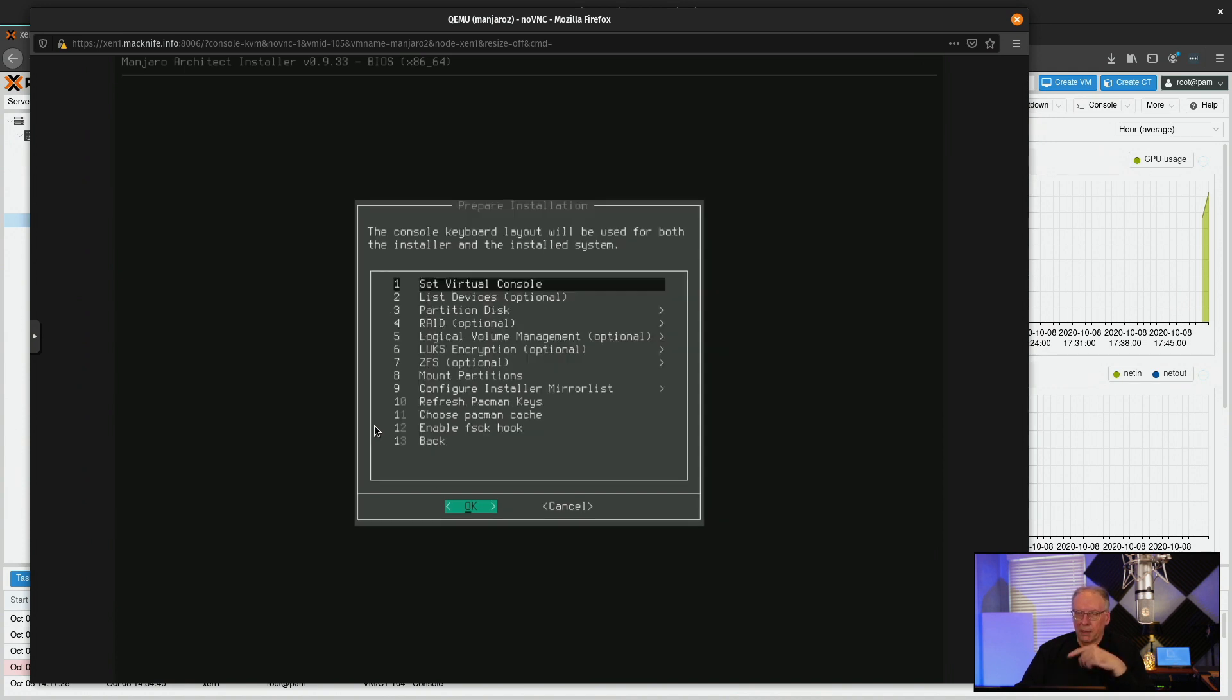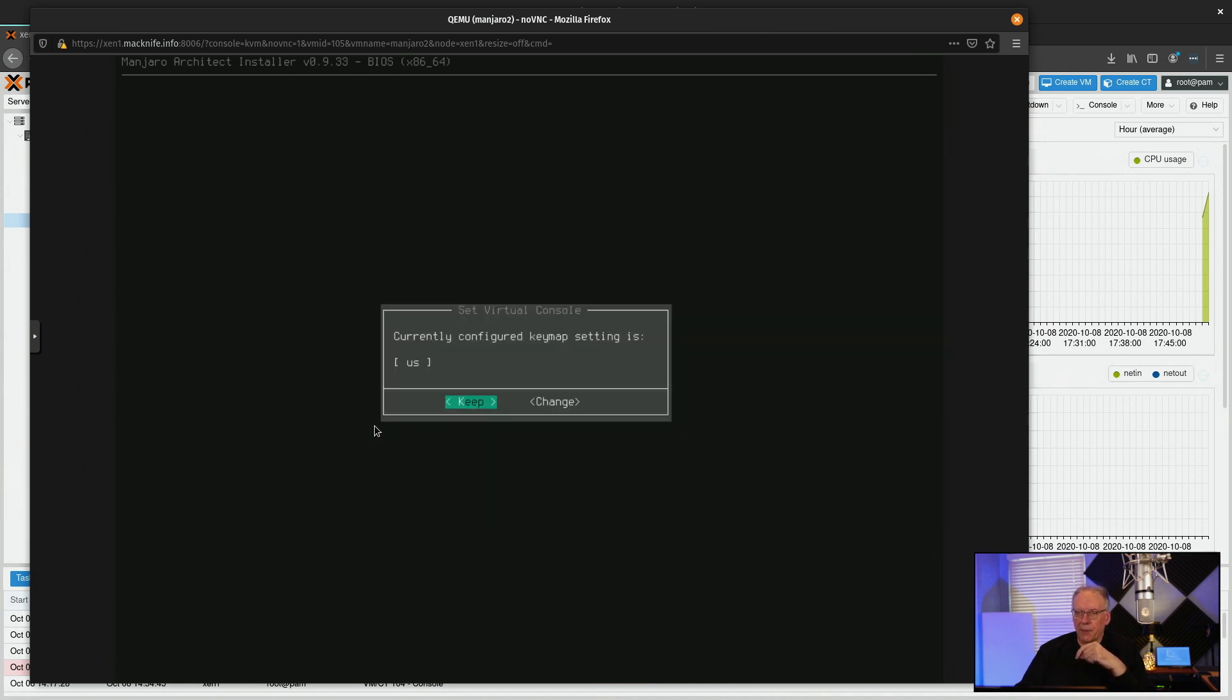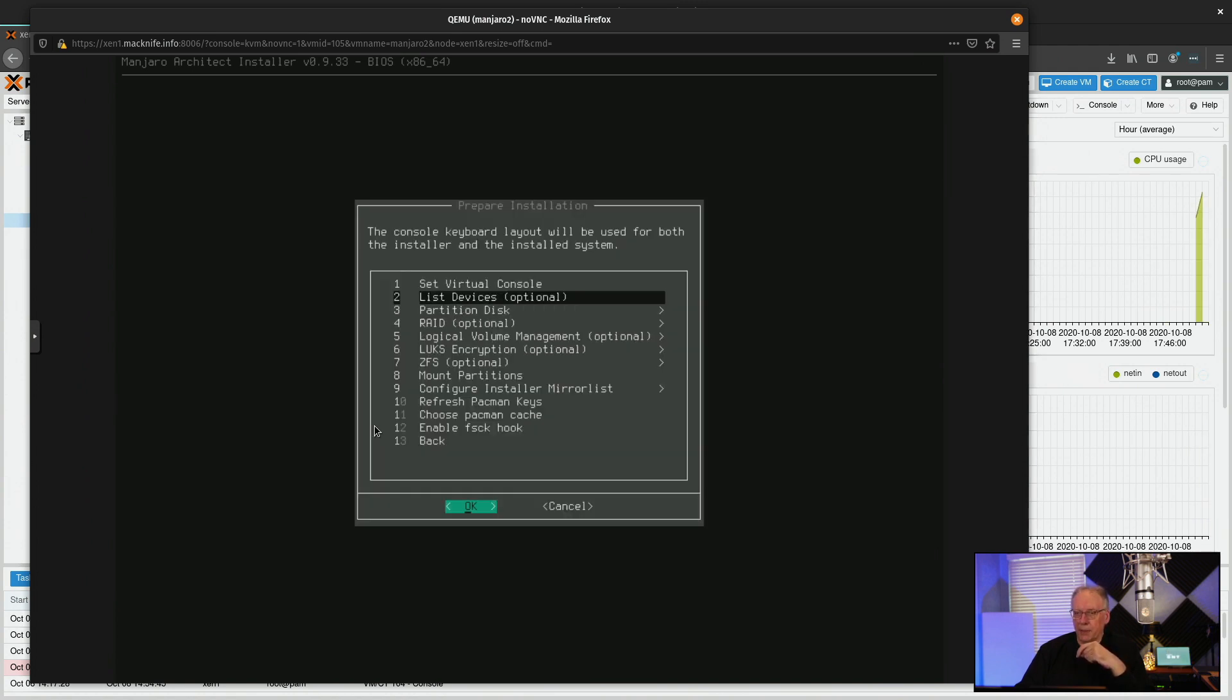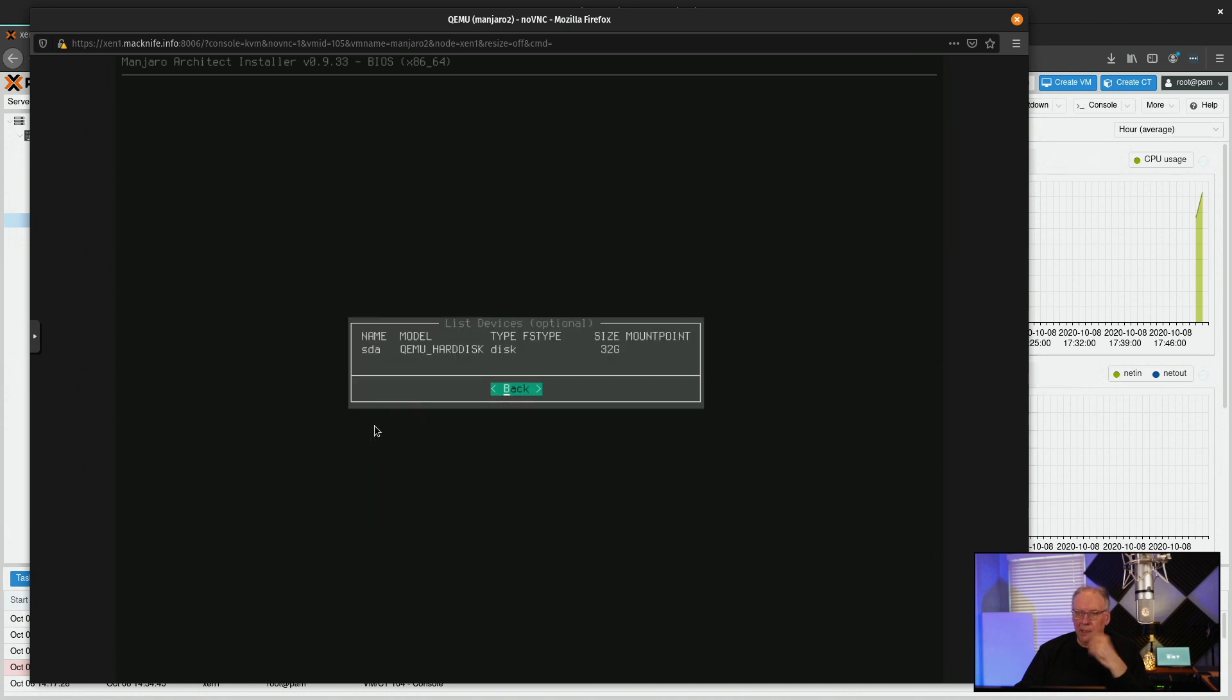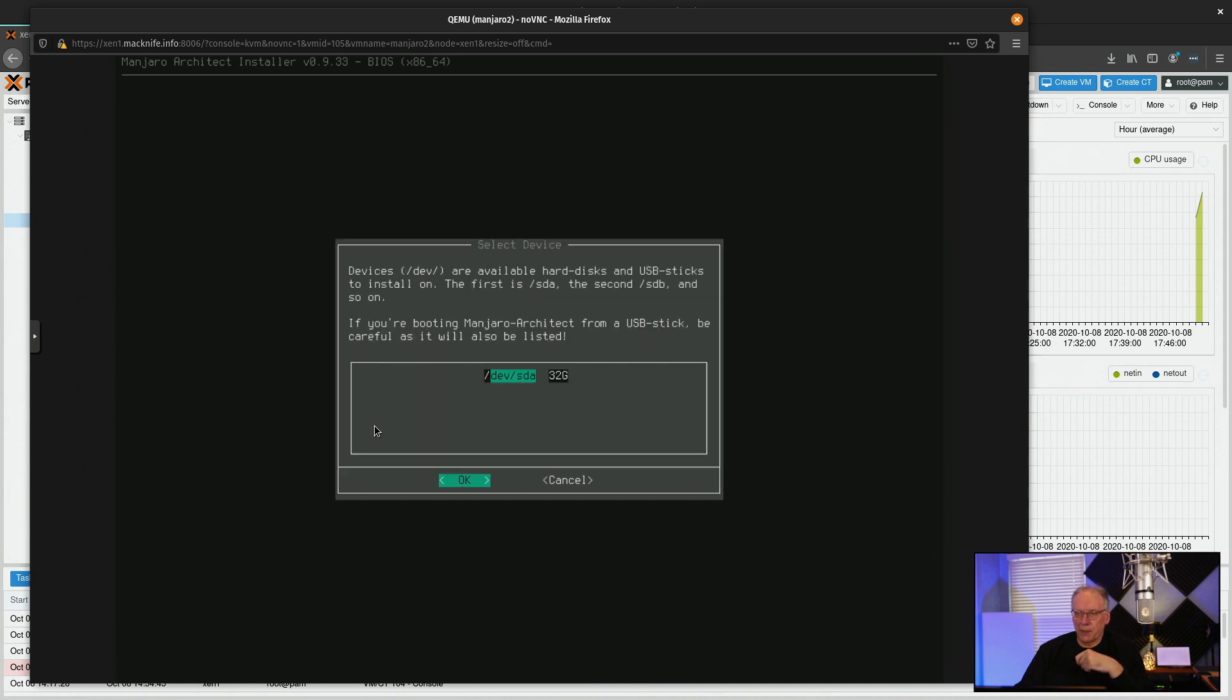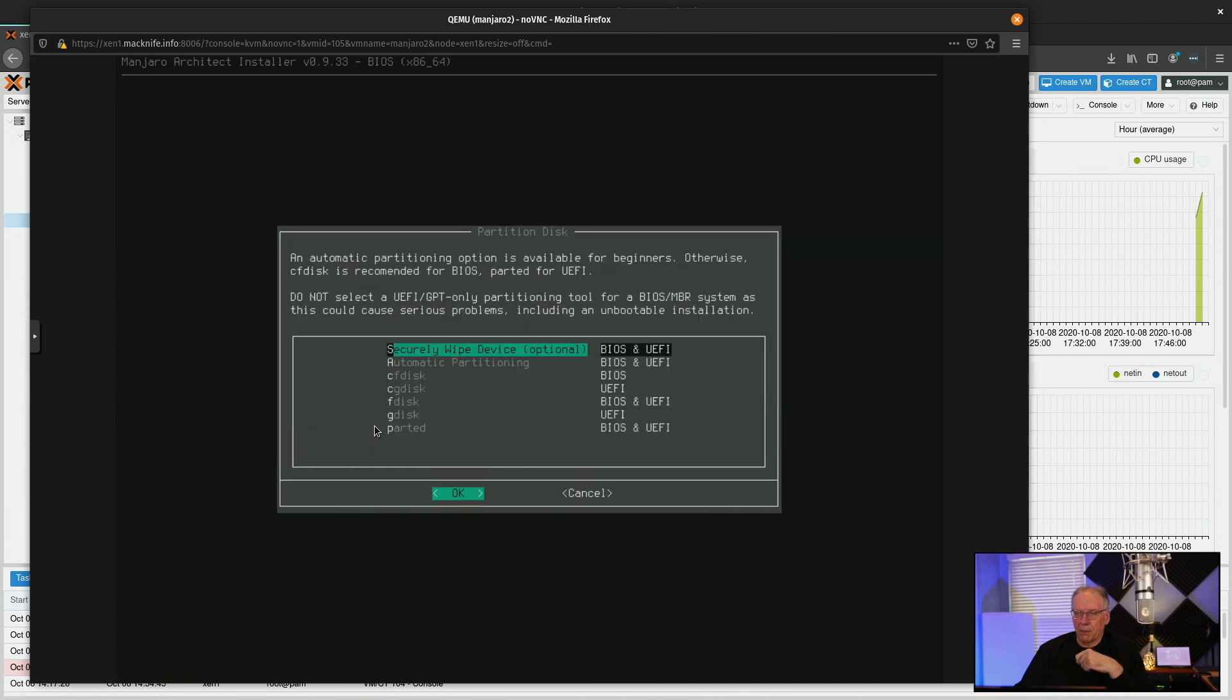So, the first thing is to set the virtual console, and that's just a matter of setting your geographic location. And so I'll do that. Then we can look at the devices that we have. We already know that it's SDA because that's what it always is with the VM, and it says we have a 32 gig disk drive. So, we'll go ahead and do a partition, and we only have one choice.